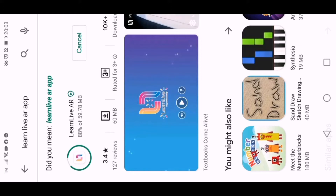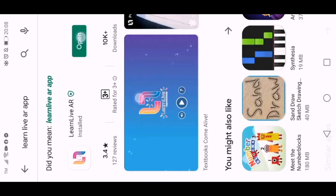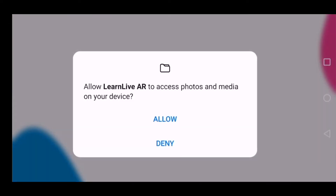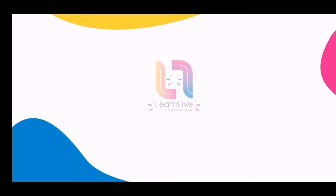We just need to wait for it to be downloaded. It's taking a while — it's installing now. Press open and click on, and then just wait until you see the Learn Live app.